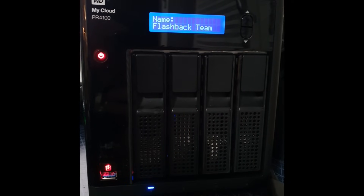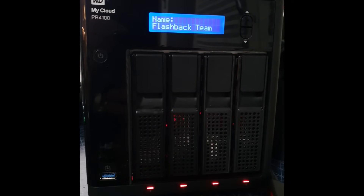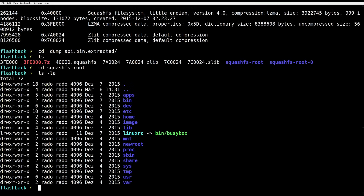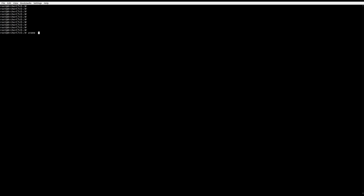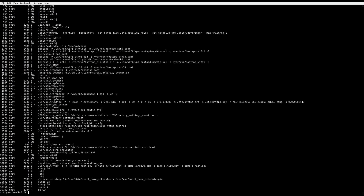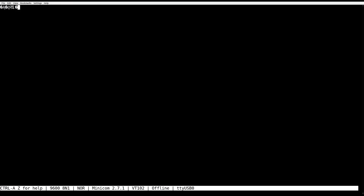One of the first things you must do when hacking an embedded device is to obtain and analyze the firmware. If you're lucky, you can download it from a website, or if you have a root shell, you can just get all the files from there. But what if none of these options are available?